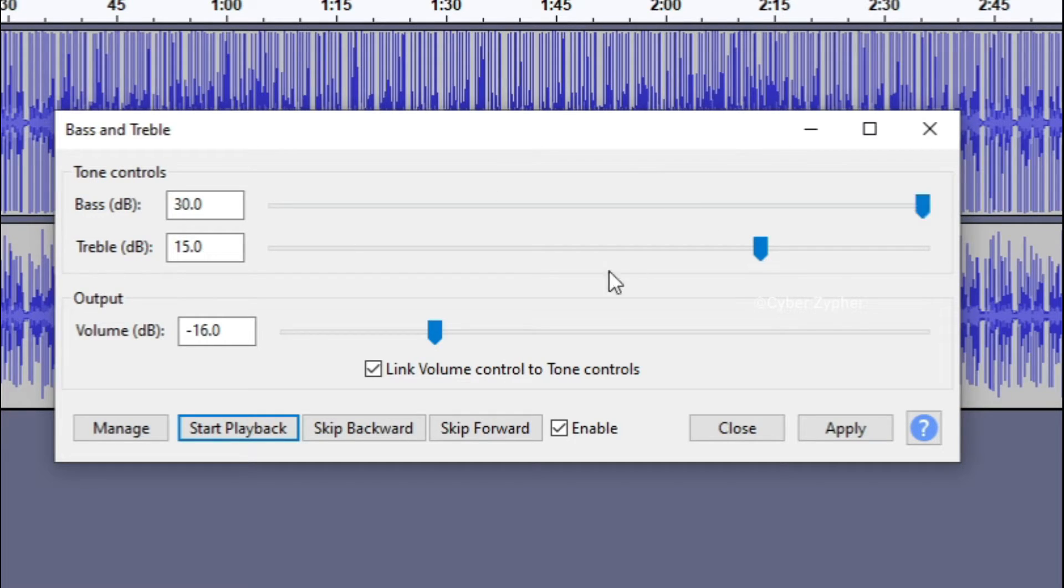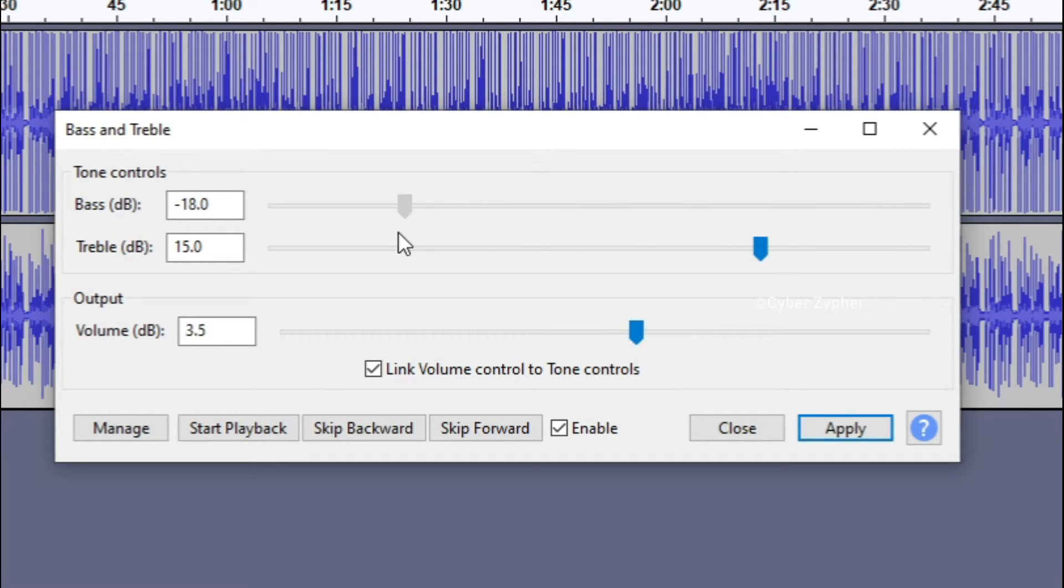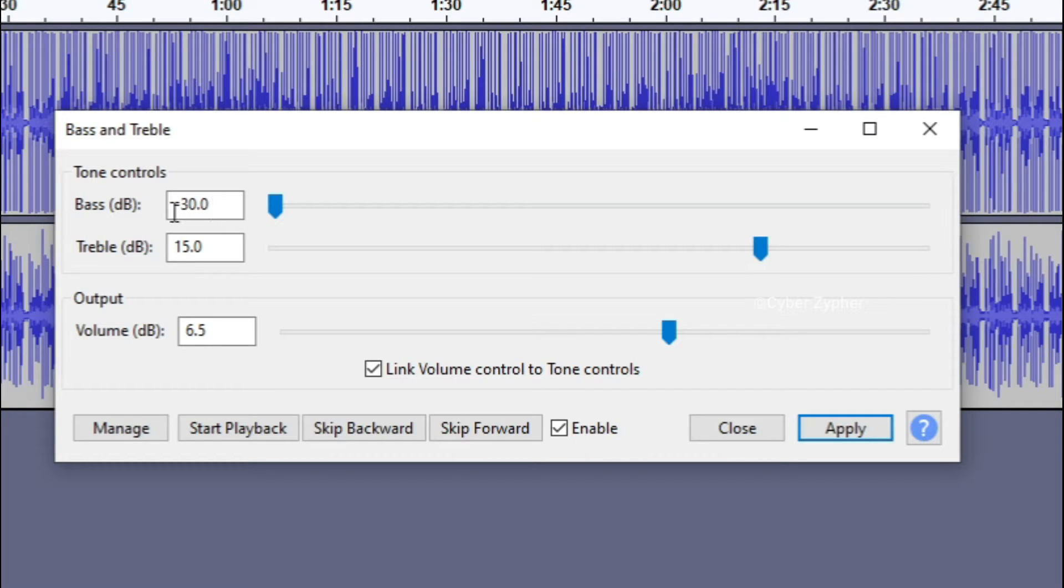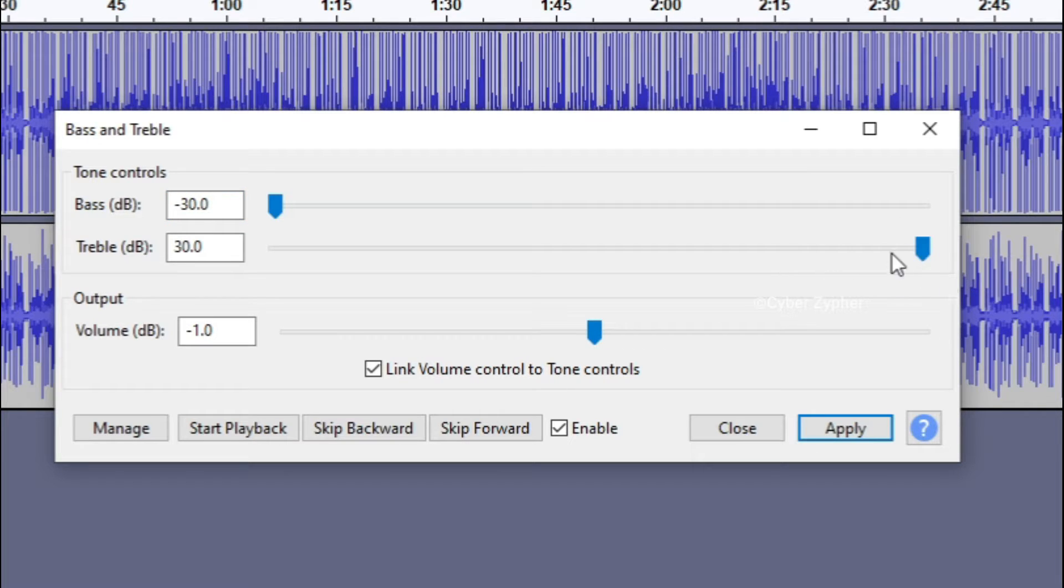So this is the bass and this is the treble. Let me show you what is the difference between the bass and treble. Let me just go to this bass, to the zero minus 30 level.